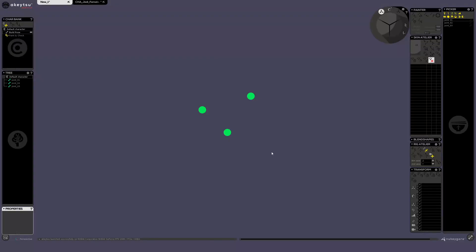Hello everyone, today I want to show you a little trick on the rigging section of Akitsu.